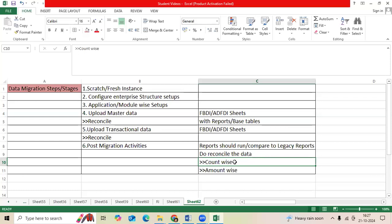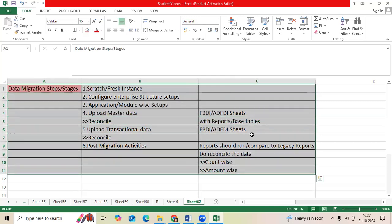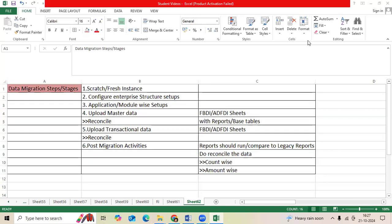We need to check the backend table, count-wise, amount-wise. These are all very simple steps to be followed while attending the interview as the implementation consultant, as a Barakil consultant. Thank you.